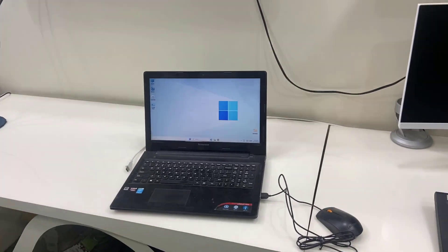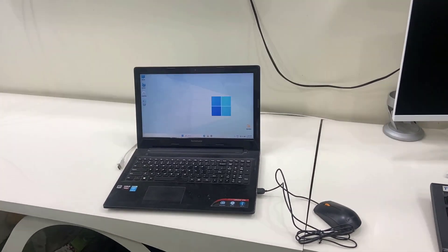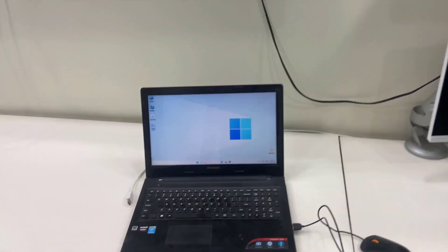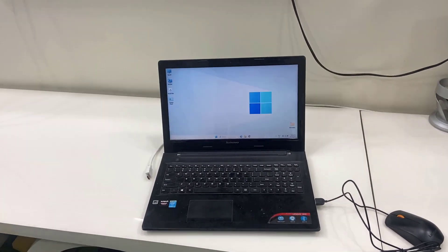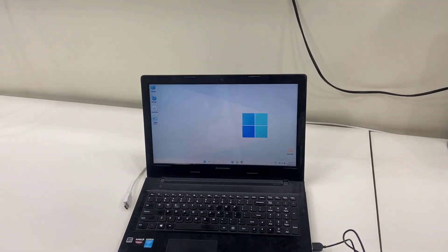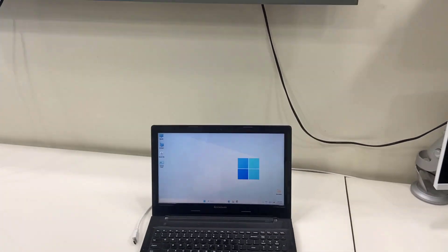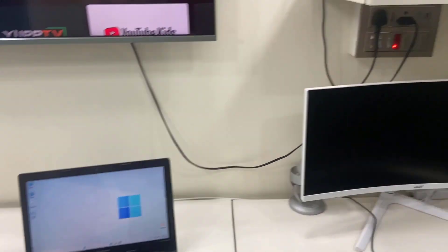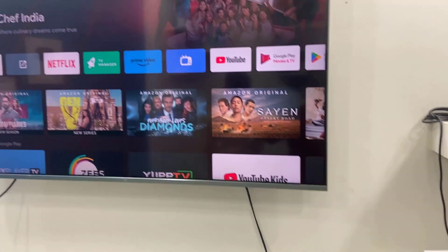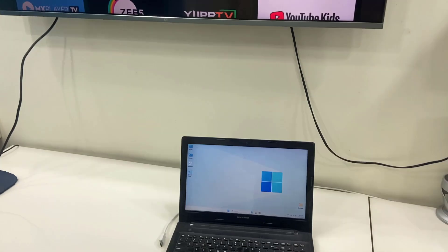Hello guys, welcome back again. Hope you all doing well, I'm MJ. In this video I'll show you how to connect two monitors to one laptop or PC. So here I have one monitor and one smart TV.